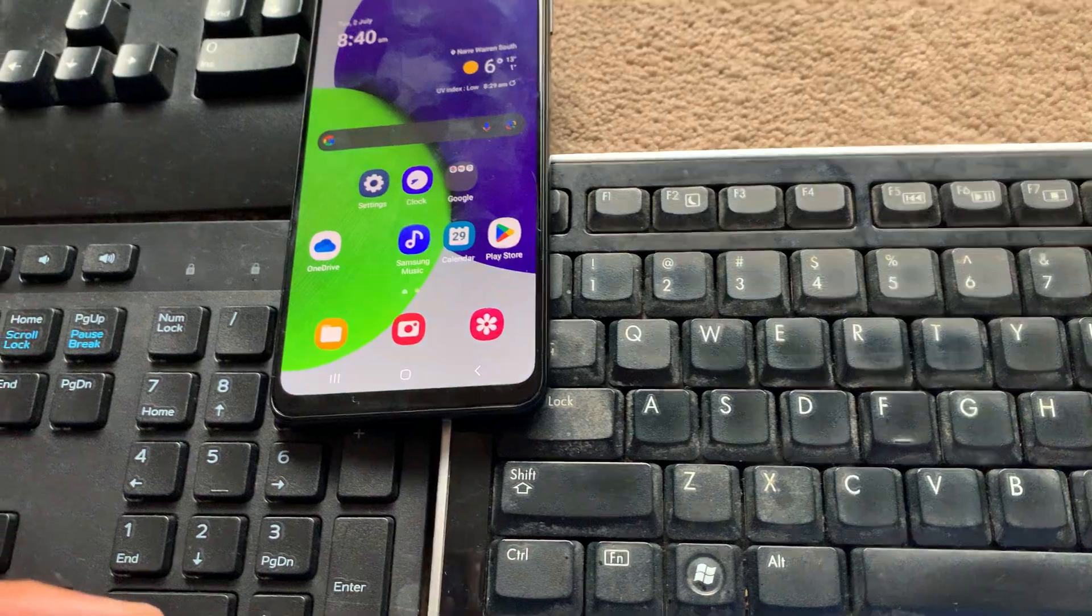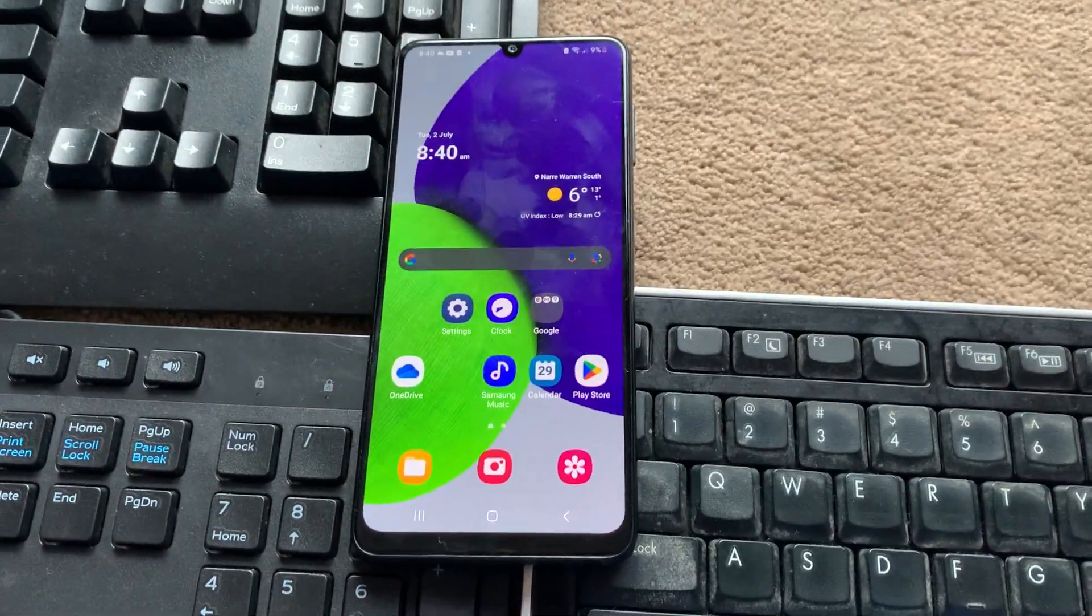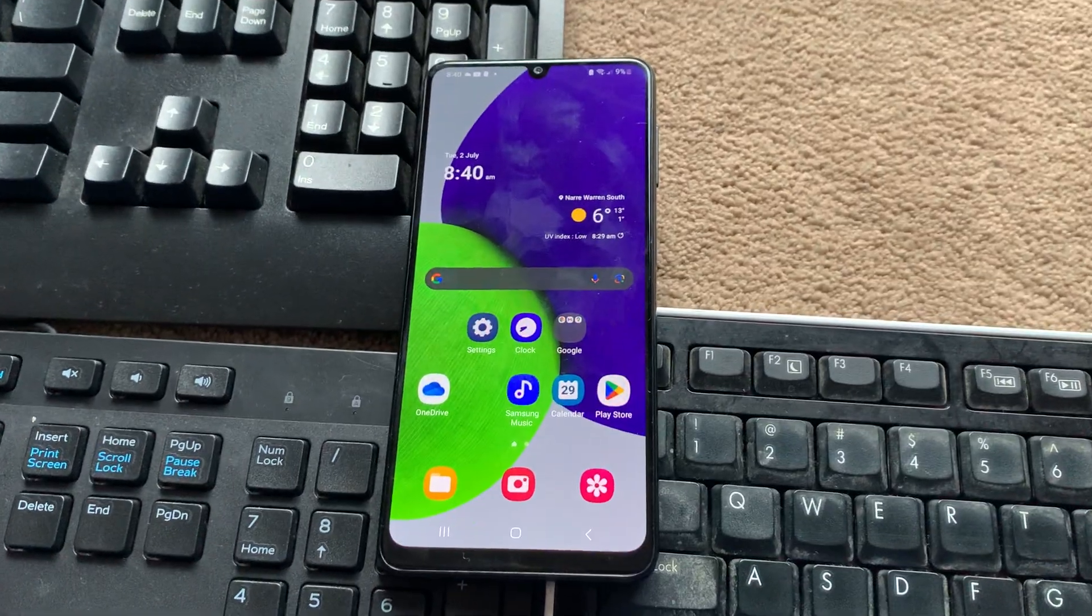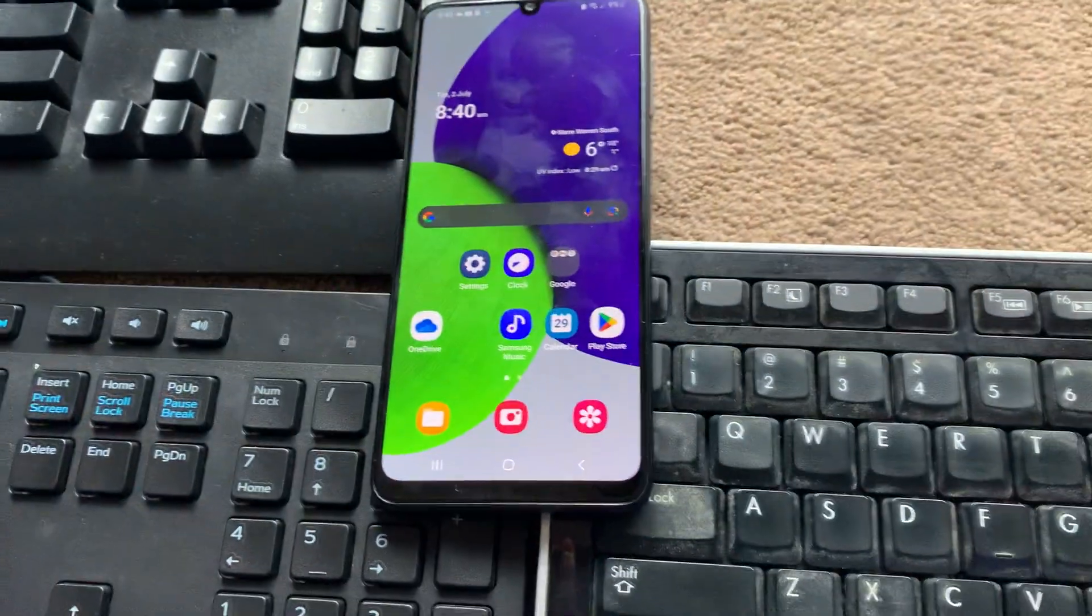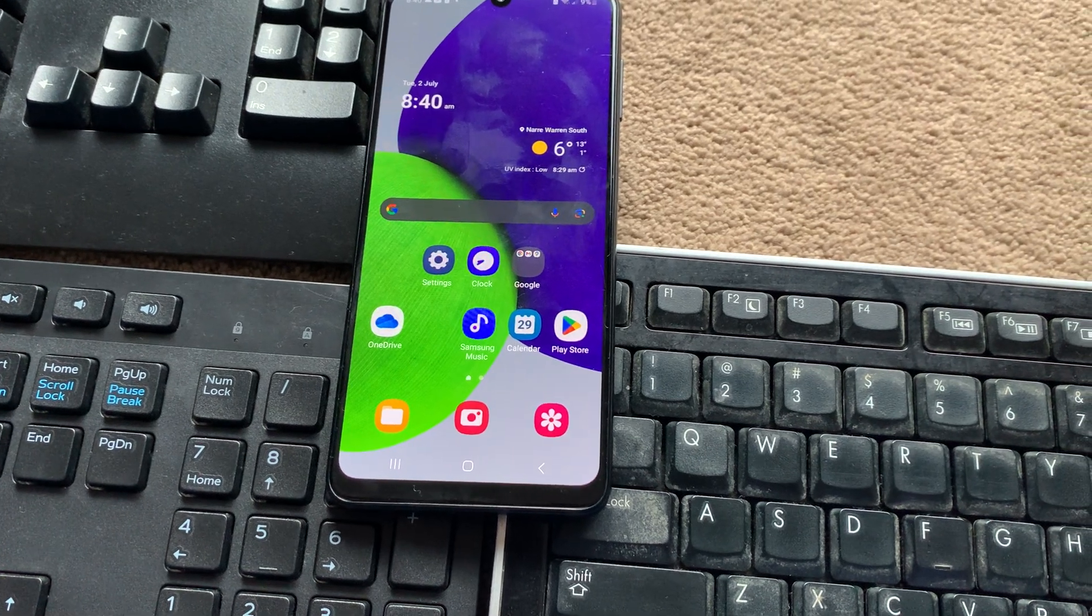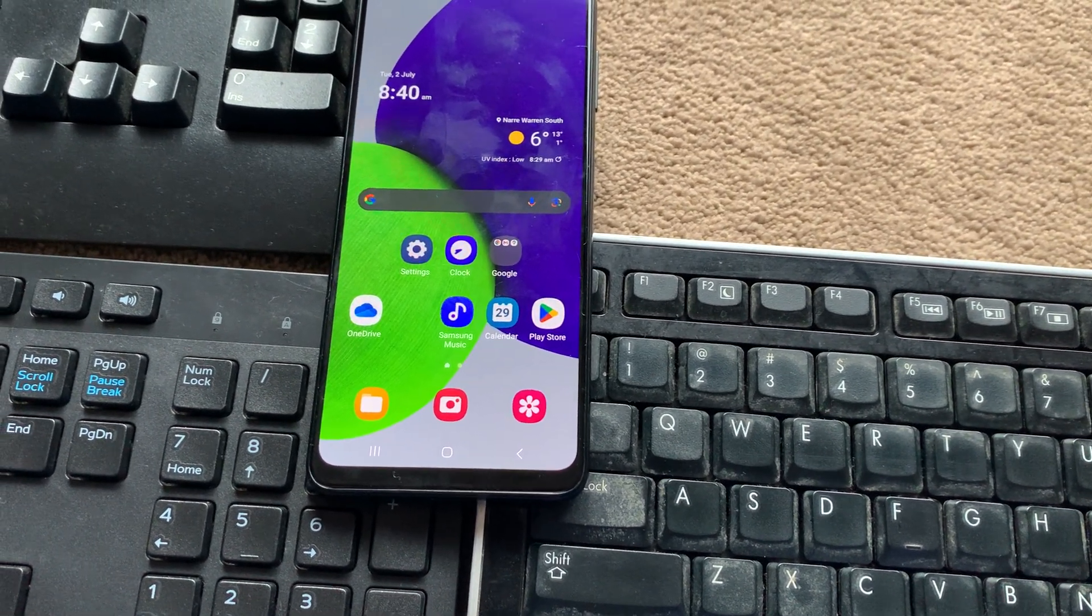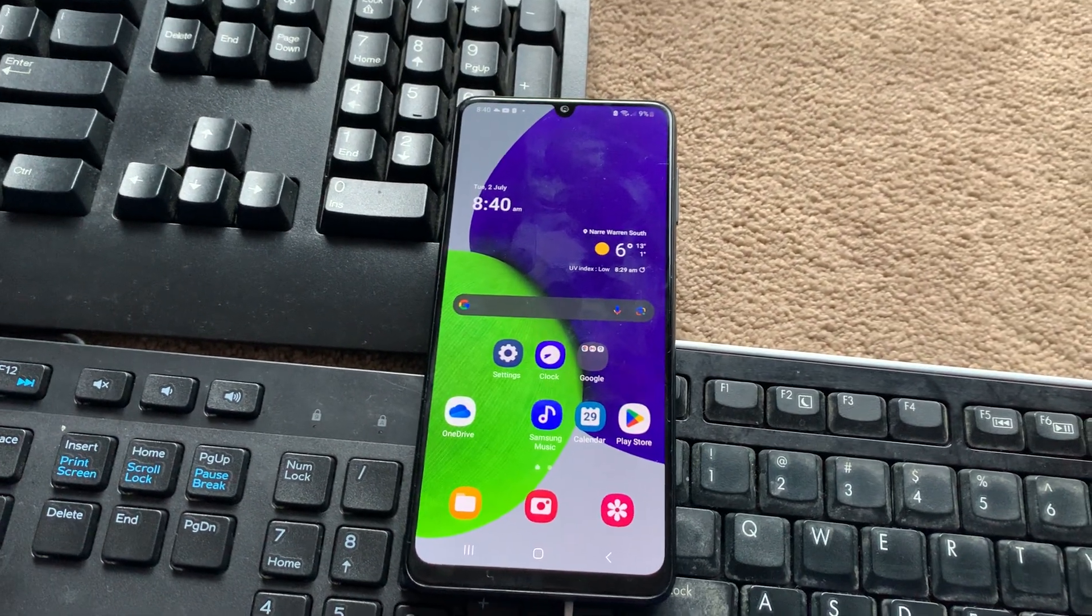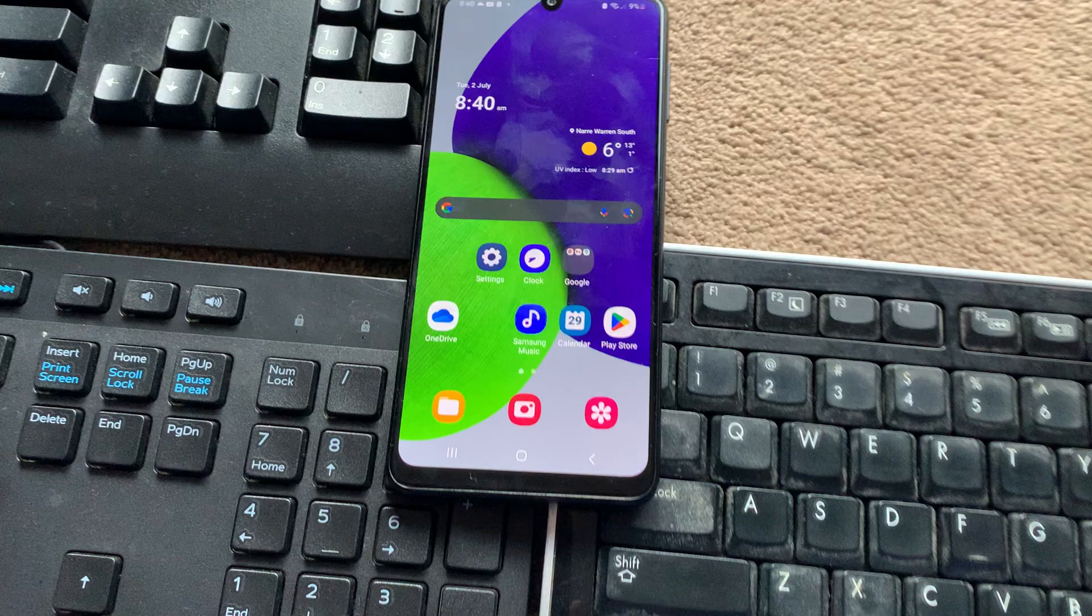Sorry for all the cables in the way because these are all wired keyboards. They aren't wireless, which is sad, apart from this one. But it's time we actually test these keyboards. I've tested them before and they all work, but I just want to show you that they actually work, just to confirm.